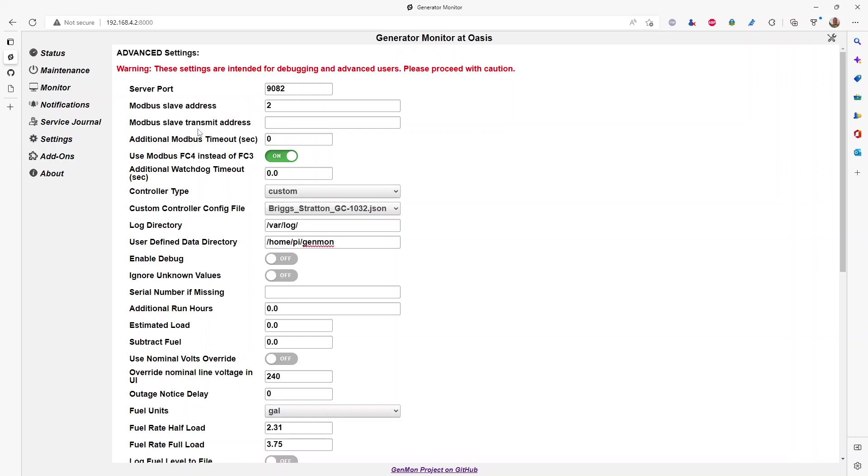...enter whatever that is in hex. So if you're not familiar with how to convert decimal to hex, you can do a search online. There's plenty of tools to do that for you and enter that number here.